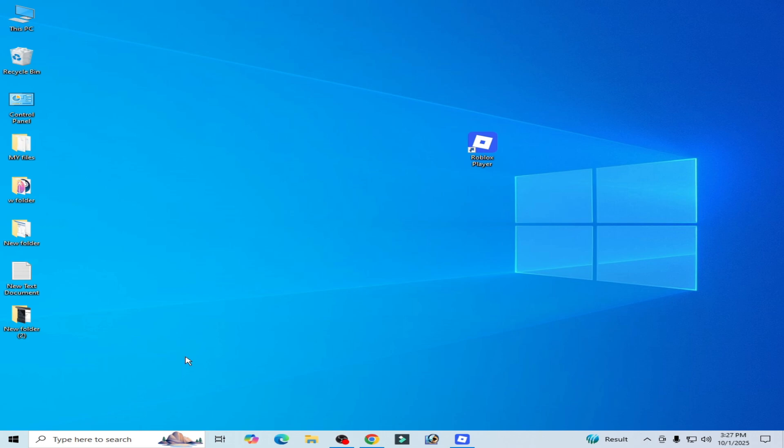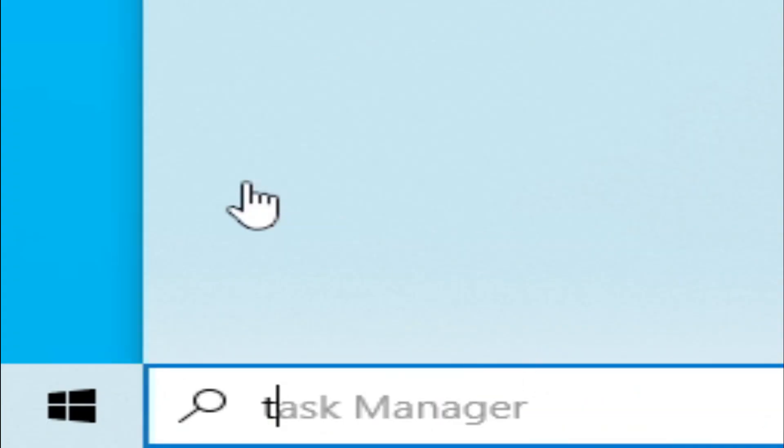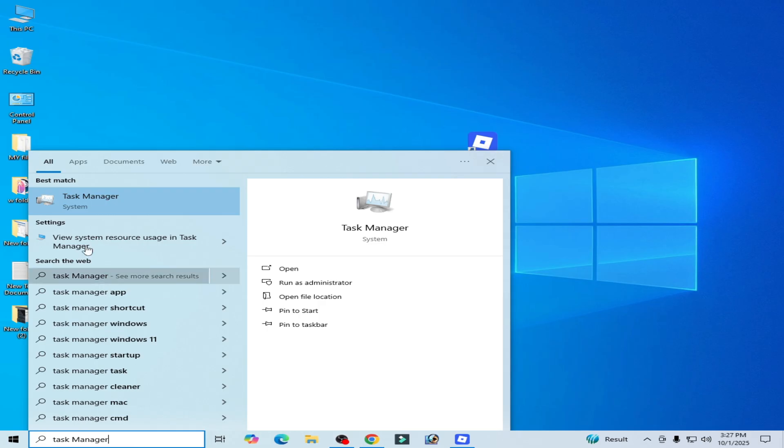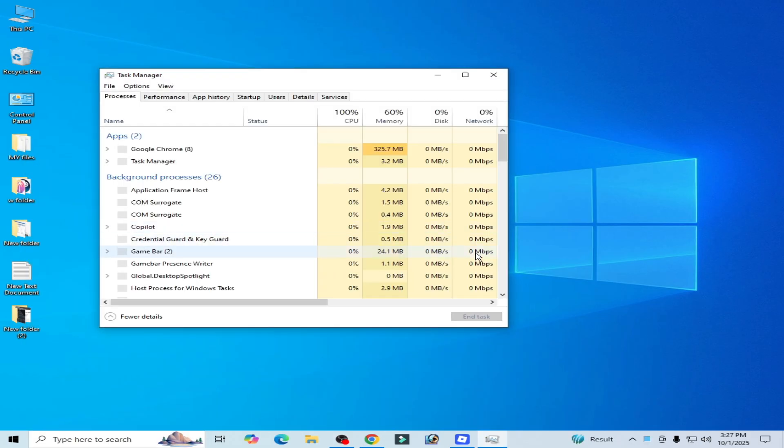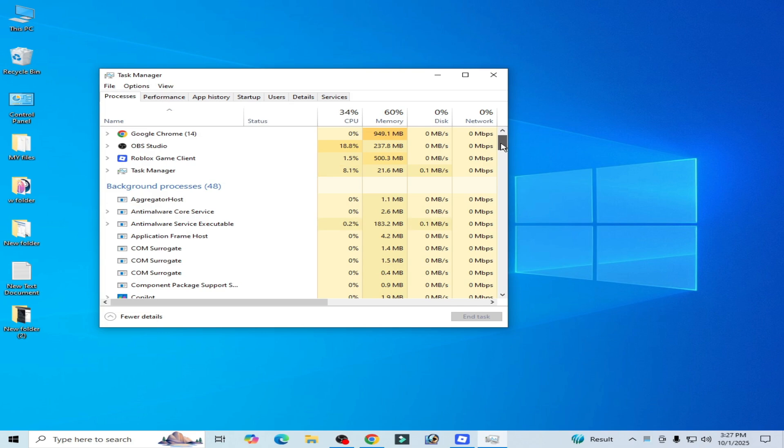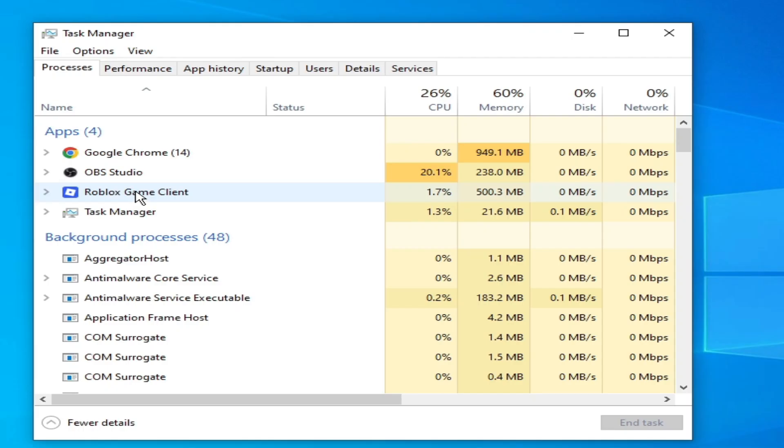Solution number one: go to search bar on your Windows, type here Task Manager, go to Task Manager. Scroll down and search for Roblox running in the background. You can see Roblox game client is running.